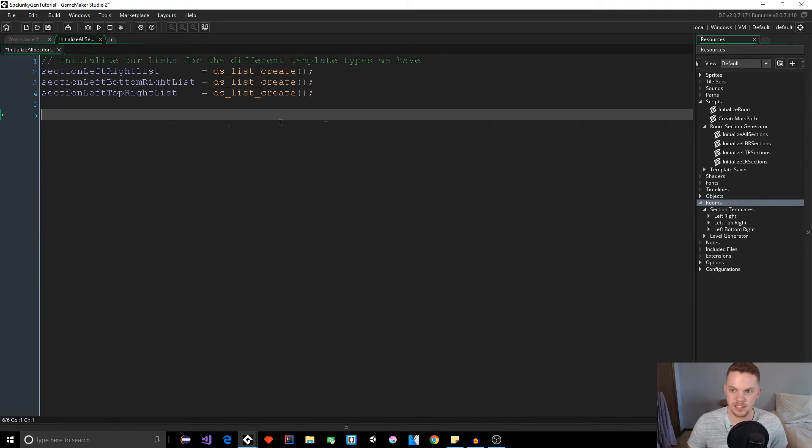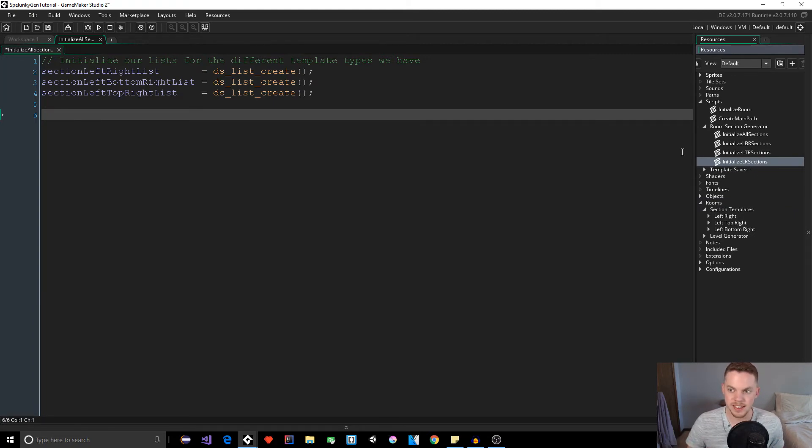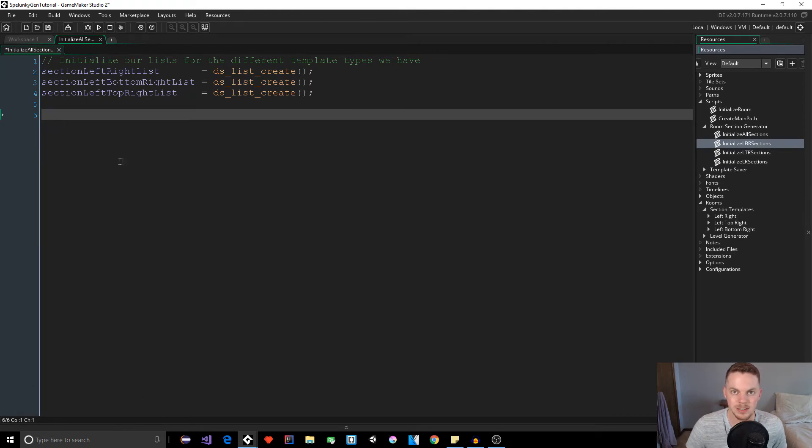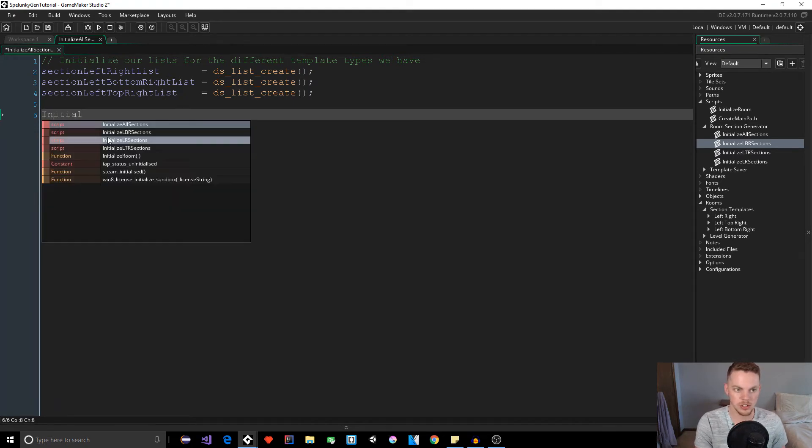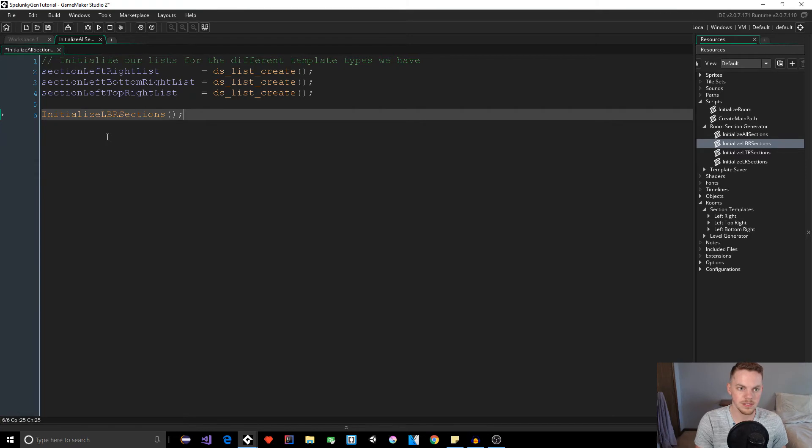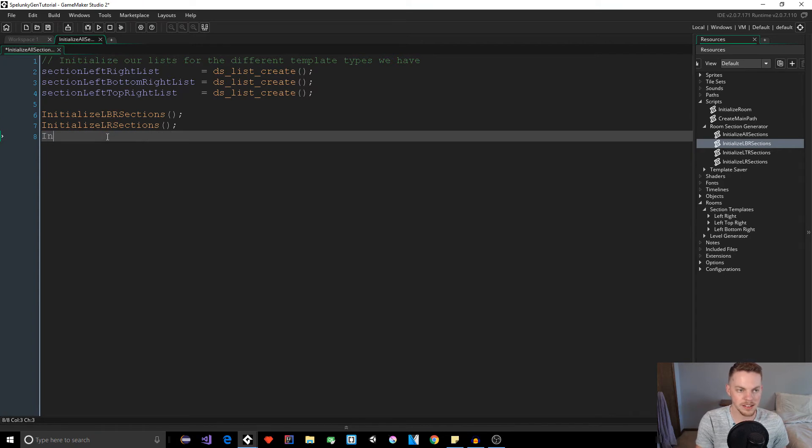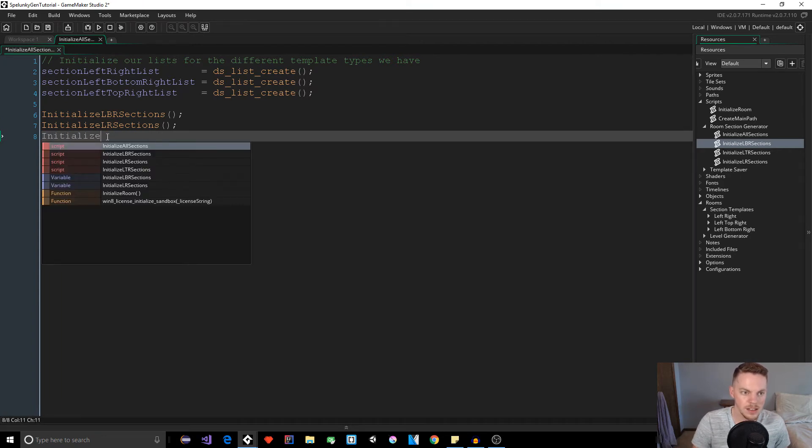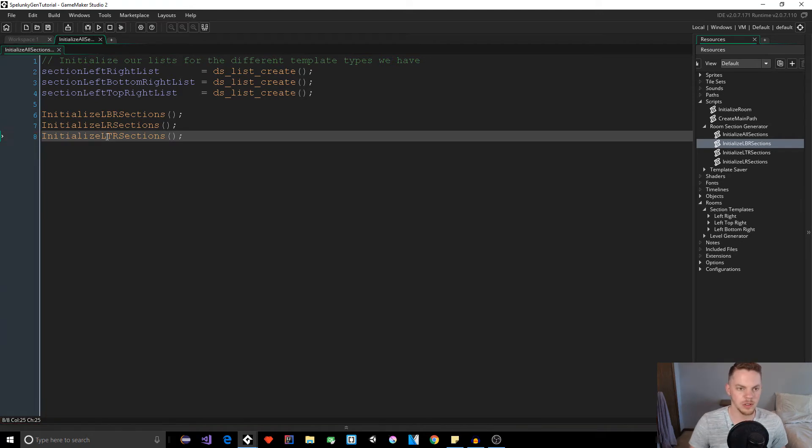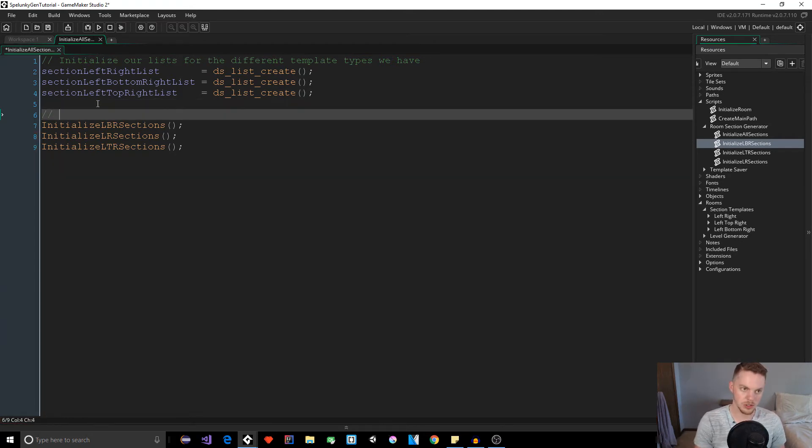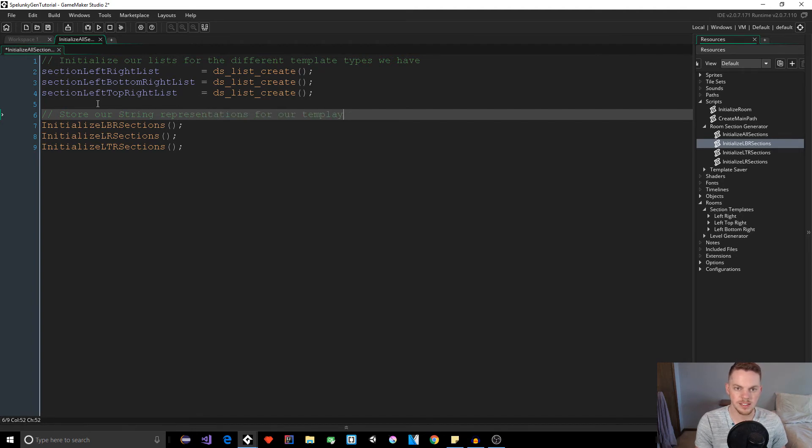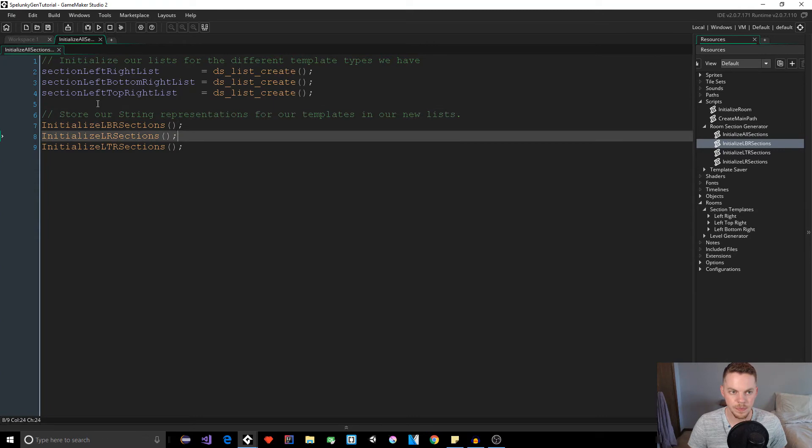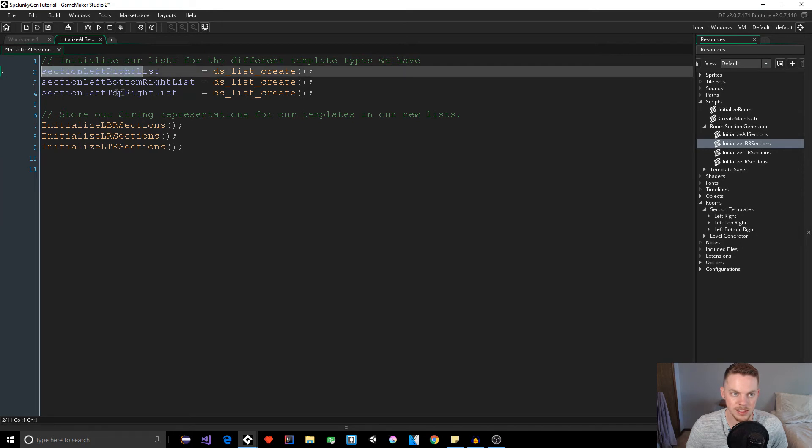We've created these three lists that will house the strings for our various types of templates. Next we need to call our initialize LBR, initialize LTR, initialize LR. The reason we're putting these in separate scripts is because if you have 10 different templates for your LBR, that could take up quite a bit of space. So we're just going to call all those scripts. This is going to store our template string representations for our templates in our new lists.